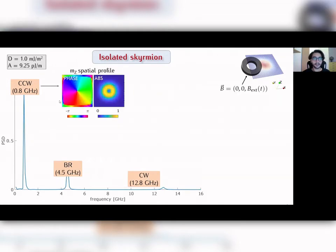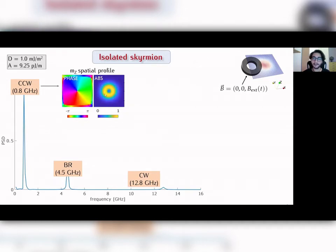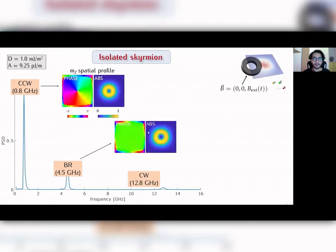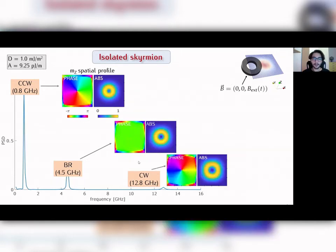The counterclockwise mode, as we can see from the phase of the spatial profile, is an azimuthal kind mode where the phase depends on the azimuthal angle and is concentrated in a ring-shaped yellow region. The breathing mode is a radial kind mode where the phase is constant all over the skyrmion area. Finally, the clockwise mode is similar to the counterclockwise — it is also an azimuthal mode but with opposite direction of propagation.